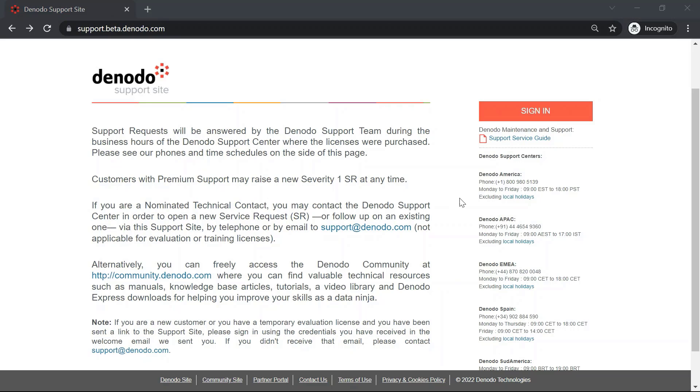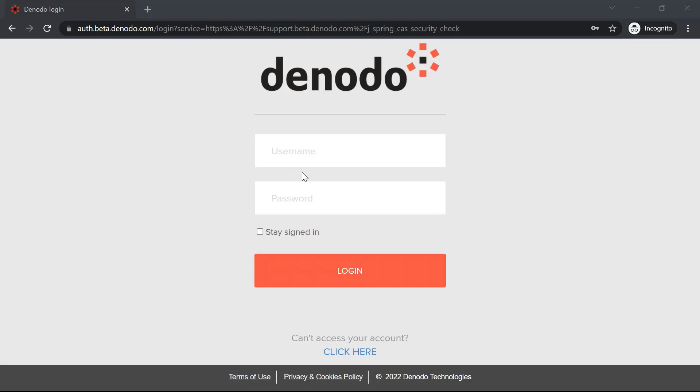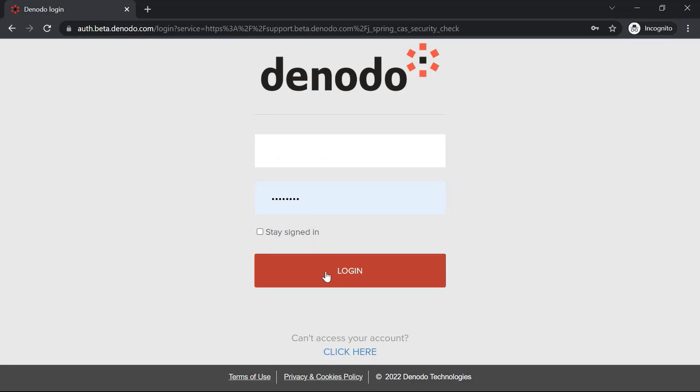After navigating to the Denodo support site, click on the Sign In button located on the right side. Here, you can use the same login credentials, such as username and password provided during the registration process, then click on Log In.